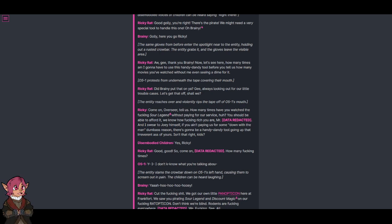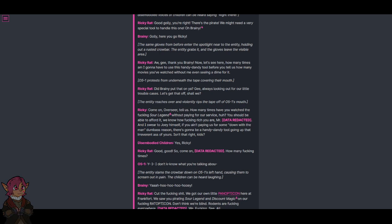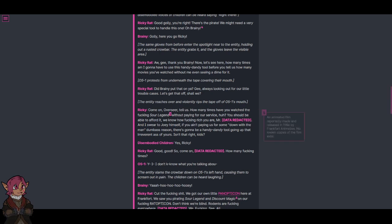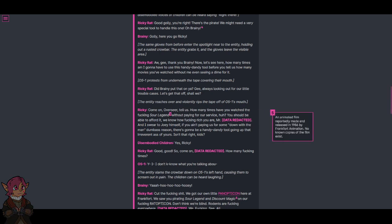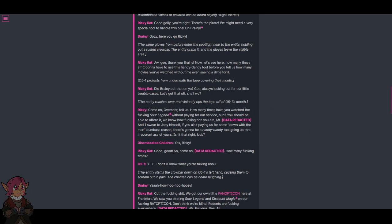The entity reaches over and violently rips the tape off of O5-1's mouth. Come on, Overseer, tell us. How many times have you watched The Fucking Sour Legend? Footnote: An animated film reportedly made and released in 1986 by Frankfurt Animation. No known copies of the film exist. Without paying for our service, huh? You should be able to afford it. We know how fucking rich you are, mister.